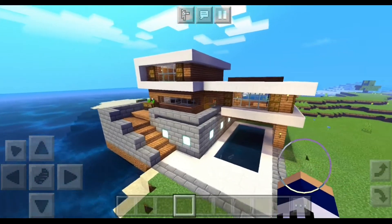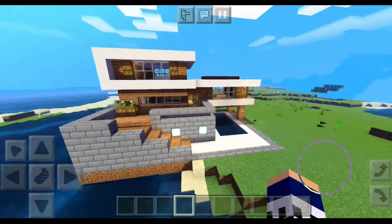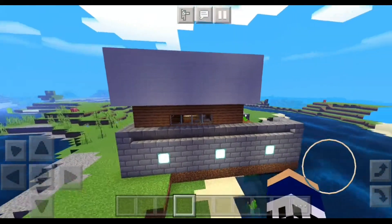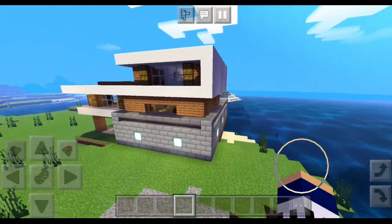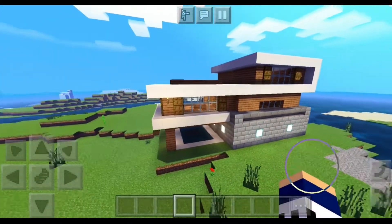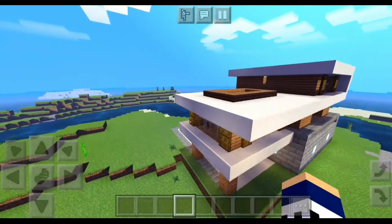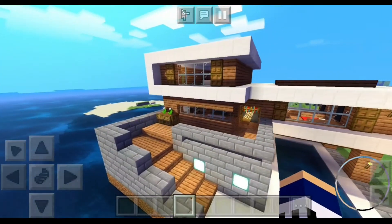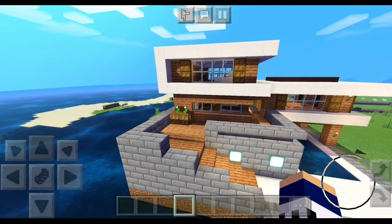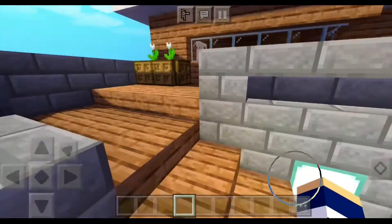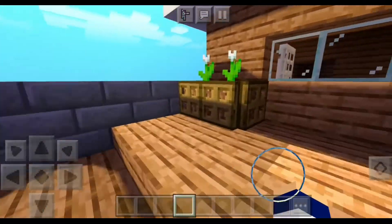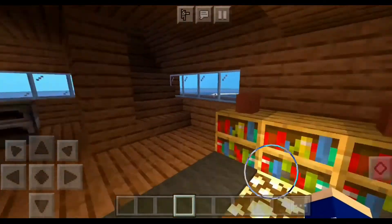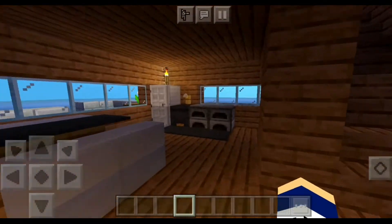Hey guys, hope you're having an amazing day. Today I'm going to be showing you this simple modern house which you can just download and put it in any of your worlds, whether it's survival or creative, without any loss of progression in your current world. So let's just show you this house.